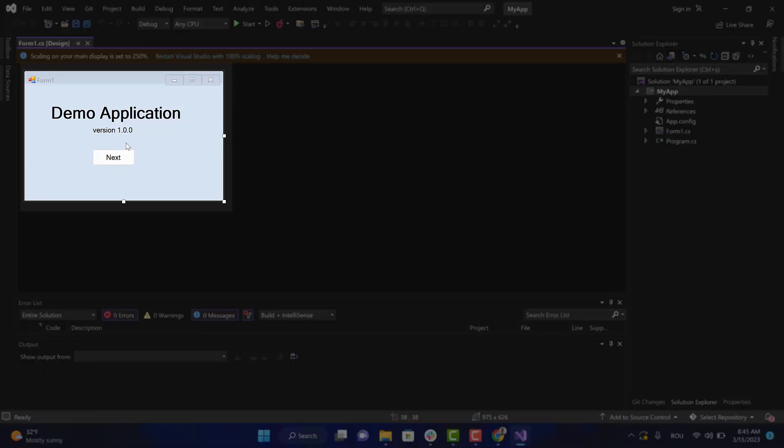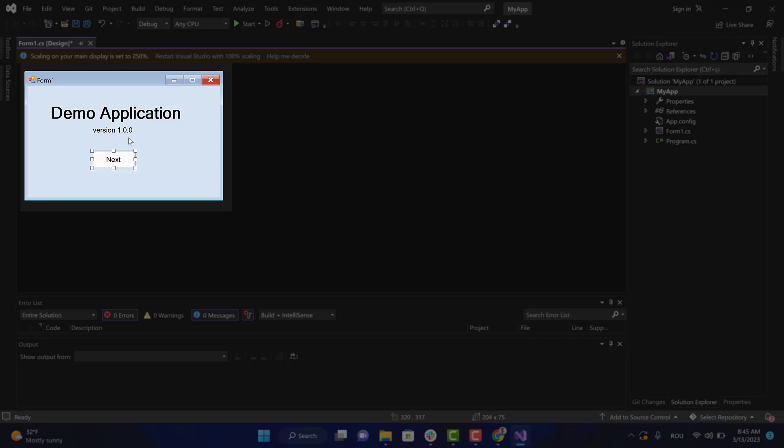As you can see, we've already created a simple Windows Forms application. We added some controls to the form, so let's consider this version 1.0.0.